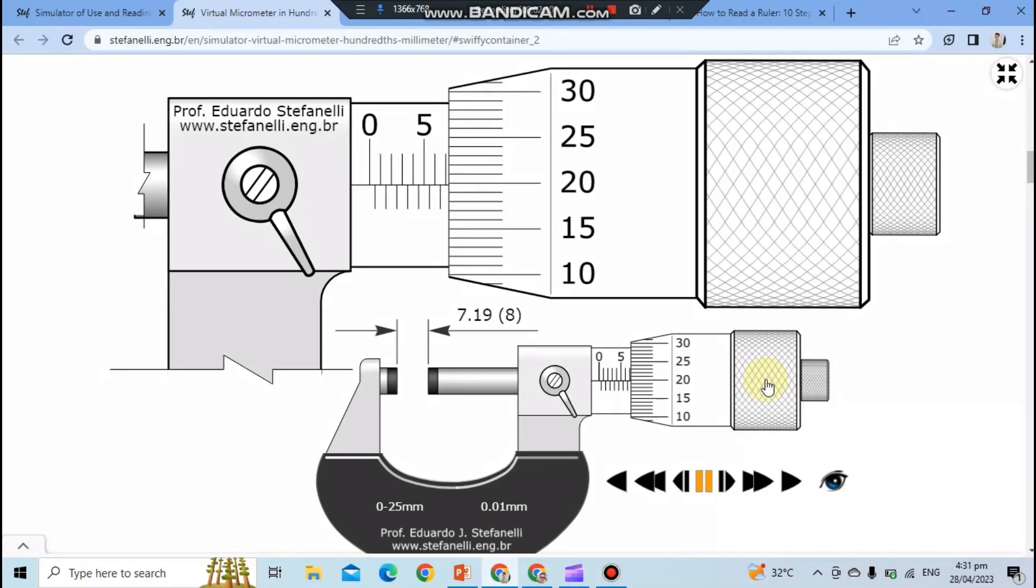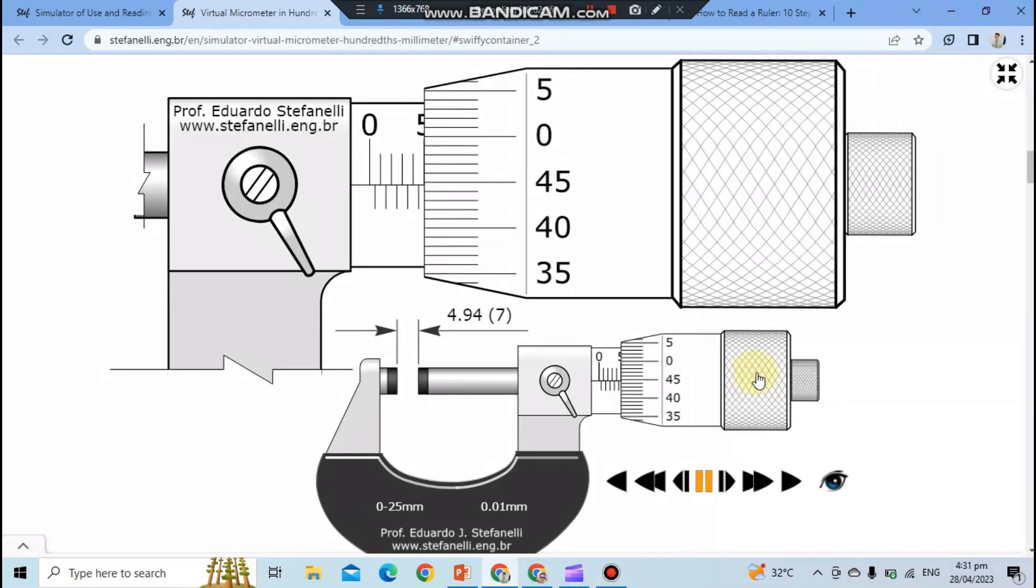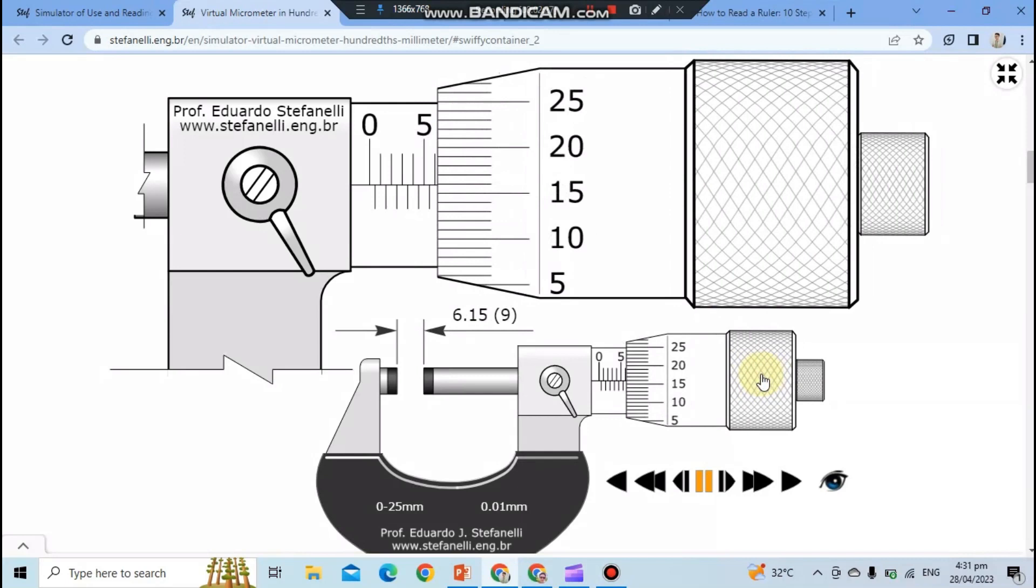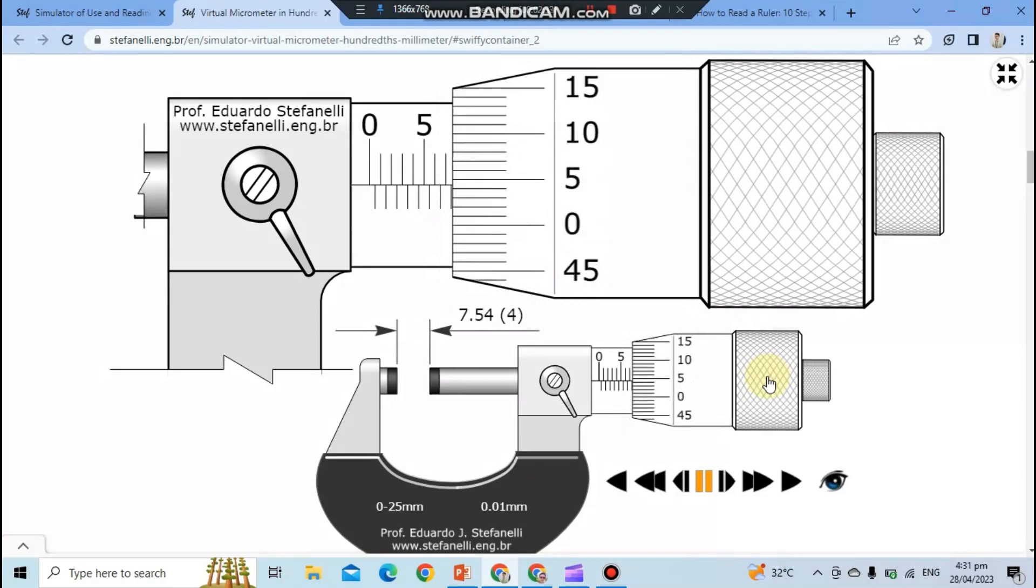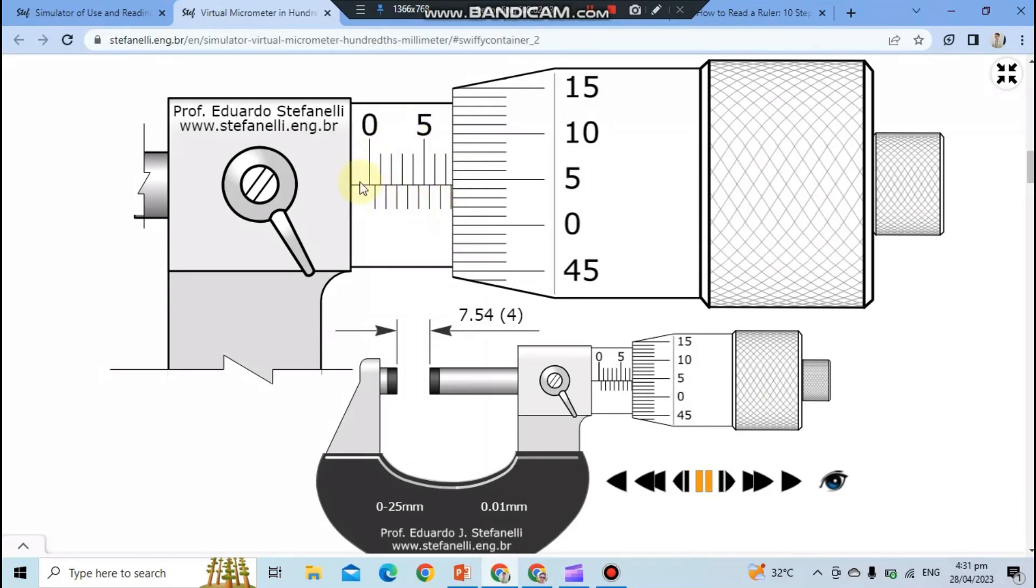Notice where the edge of the thimble scale corresponds to the range of the main scale. From the figure, it can be seen that the edge corresponds to the main scale in the range 7 to 8 millimeters. Readings at 7 millimeters on the main scale are readable.